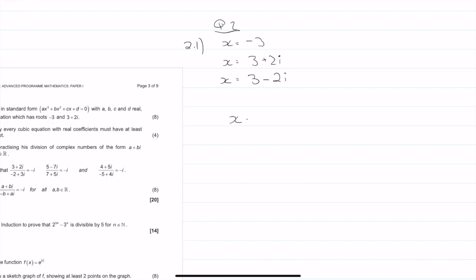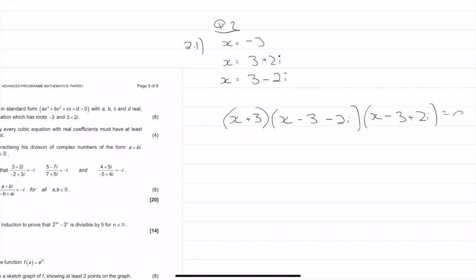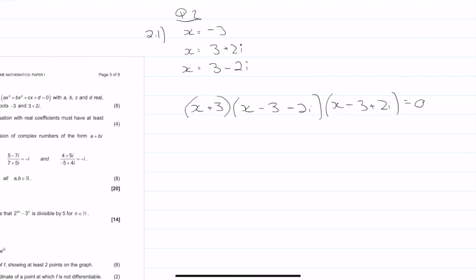So we have x plus 3. All I'm doing is moving what's on the right-hand side to the left-hand side of the equation and multiplying everything out. So it's going to be x minus 3 minus 2i times x minus 3 plus 2i equals zero. Then I'm going to group some stuff: we have x plus 3, then I have x minus 3 minus 2i, and x minus 3 plus 2i.